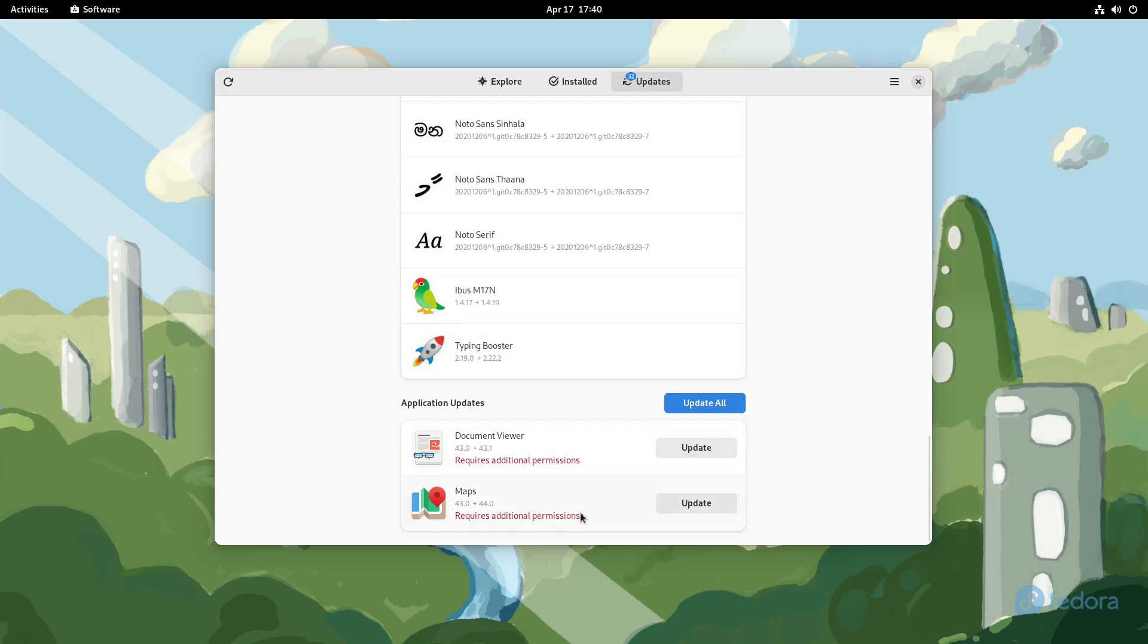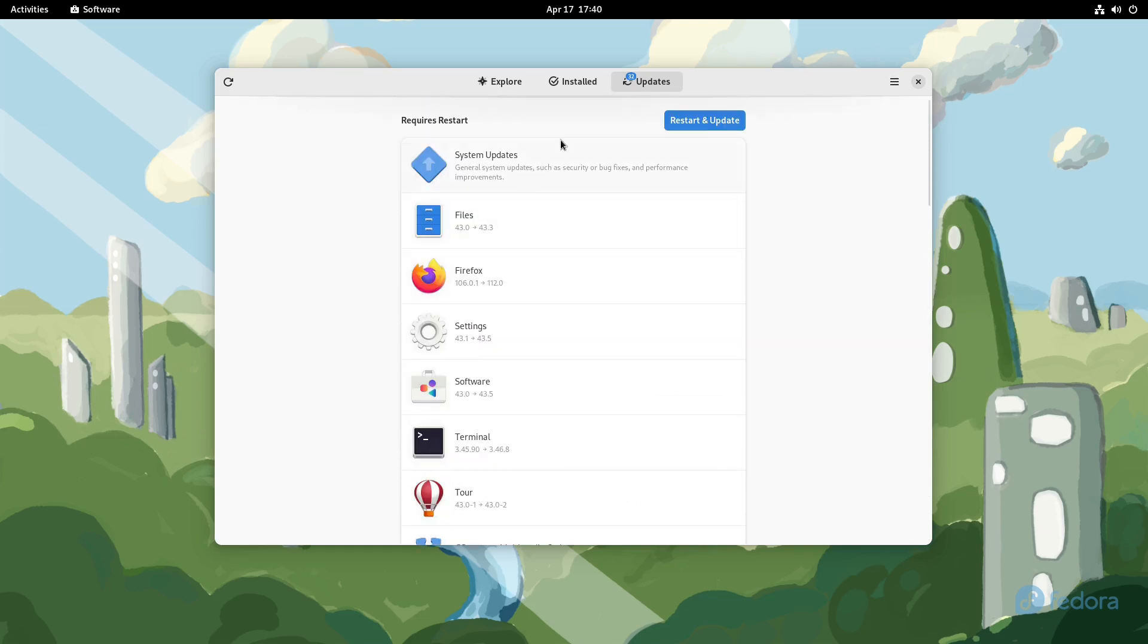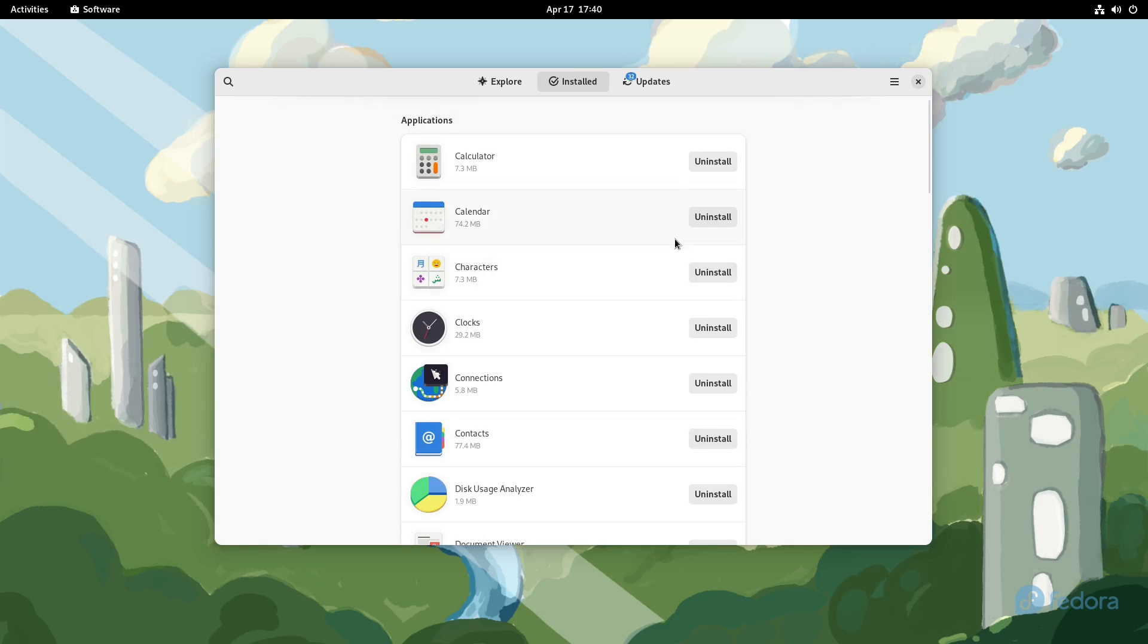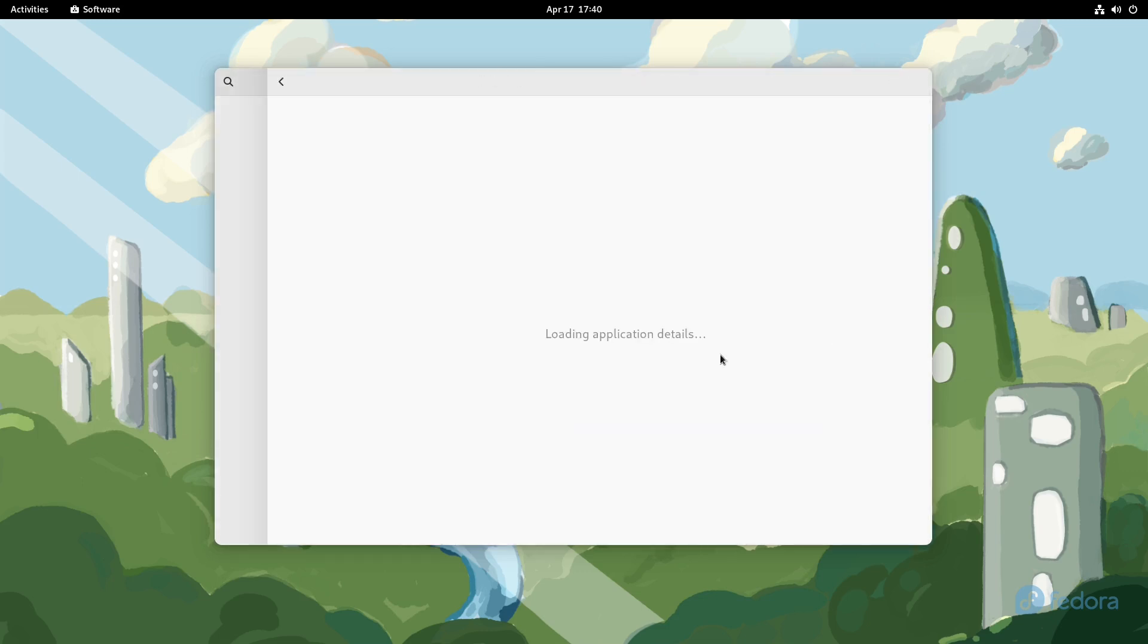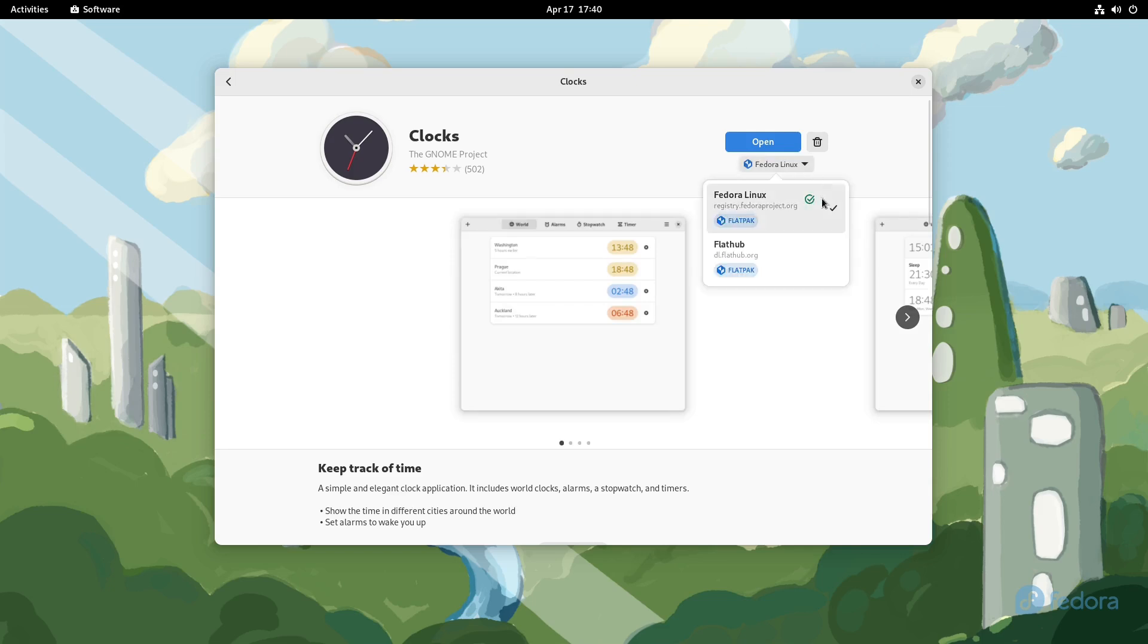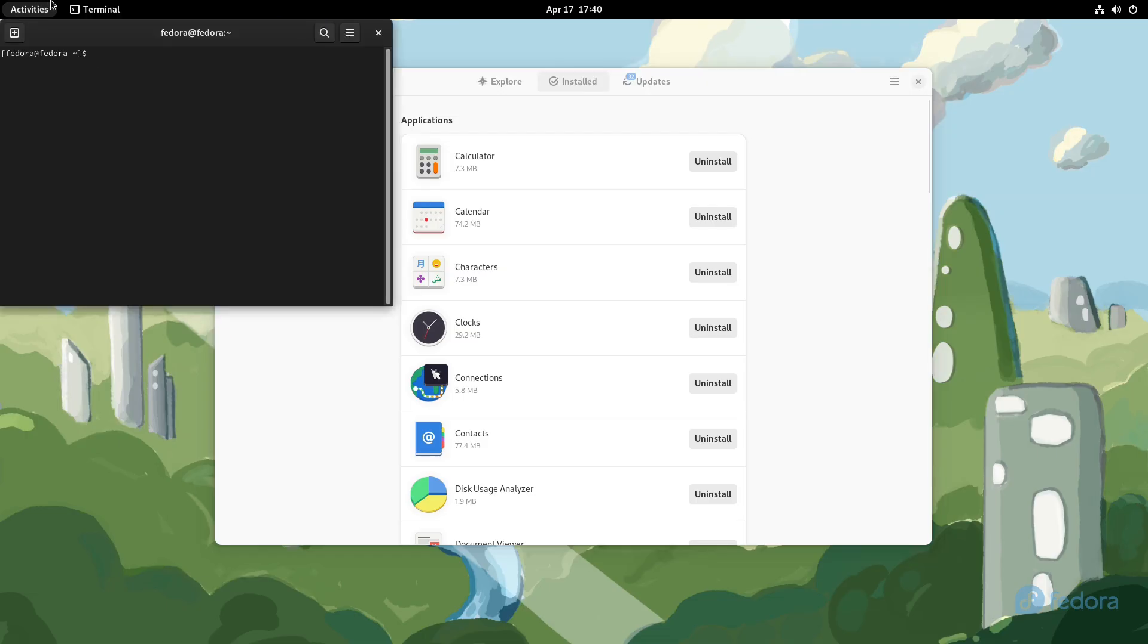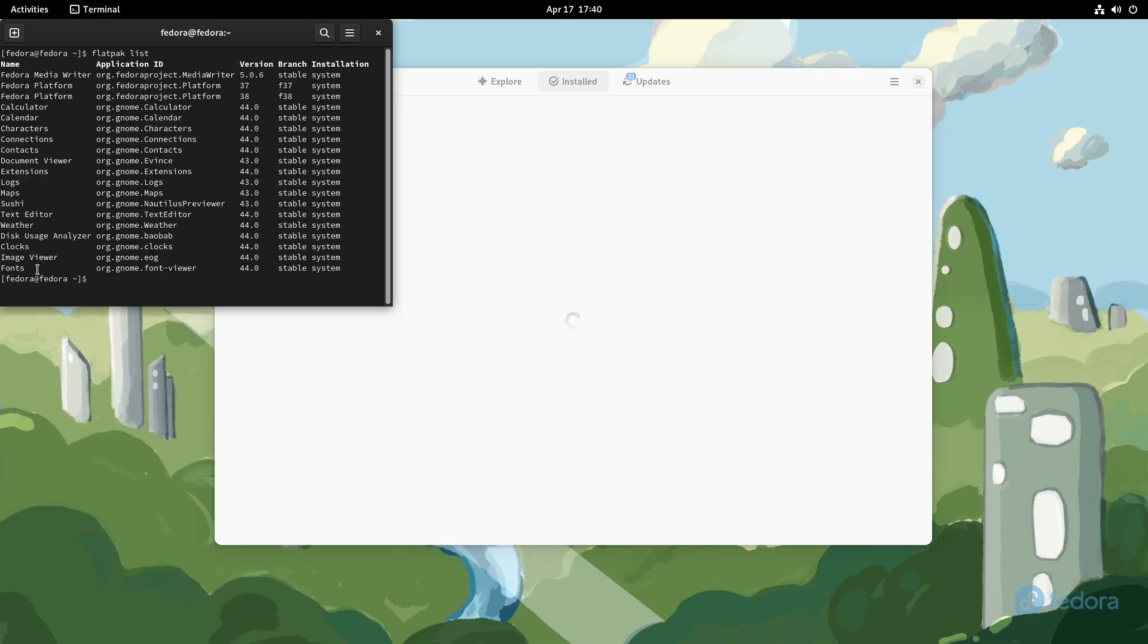So here's updates are available, and I think it might actually do some updates automatically. So application updates—these require additional permissions. So you can restart and update the system here or not. Here's what is already installed. And then if you look at—oh no, don't uninstall—if you look at all these guys here, you'll notice that all of these are installed as Flatpaks.